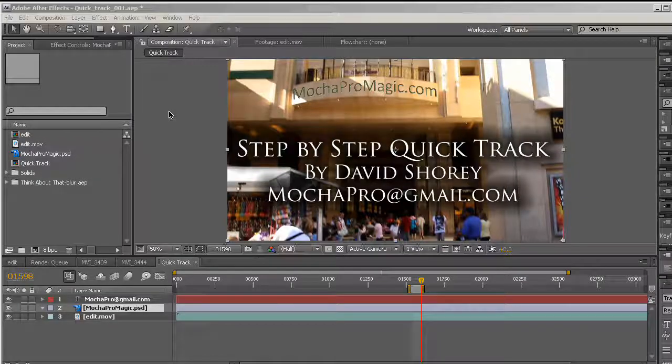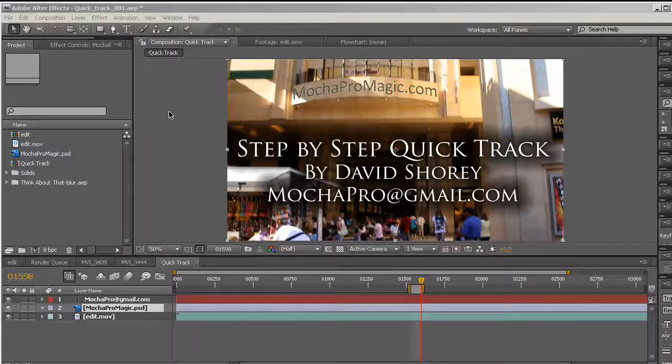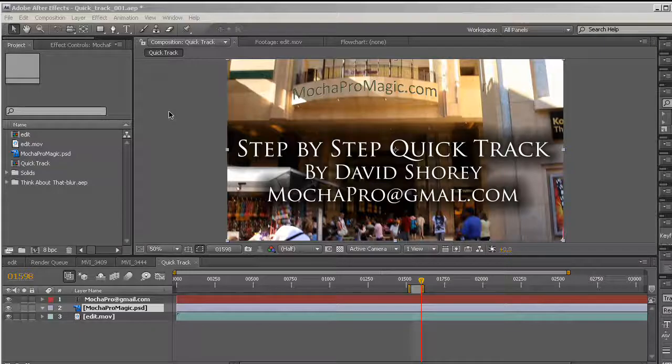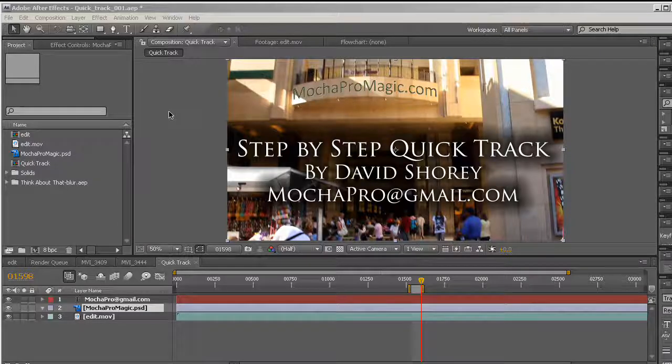Hello, my name is David Shorey and I'm going to show you a step-by-step track using Mocha for After Effects.